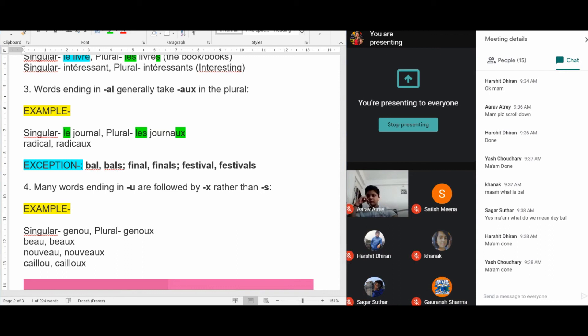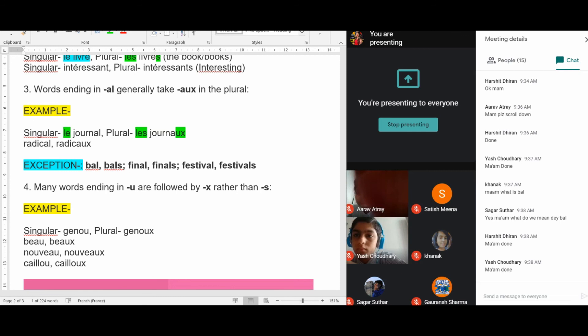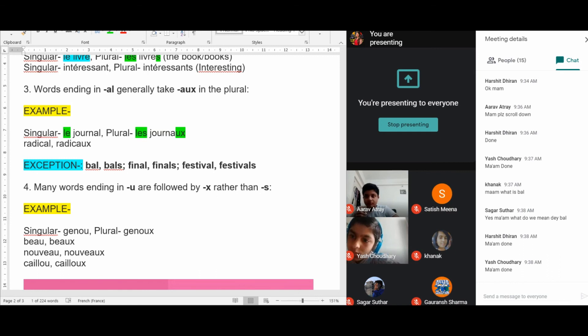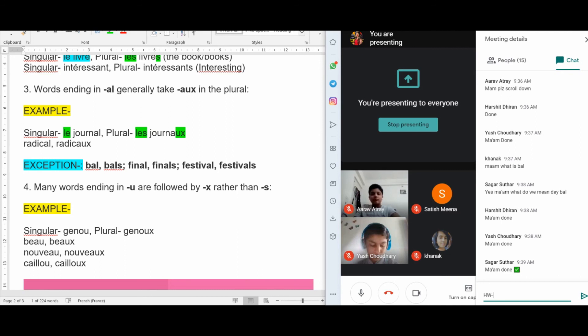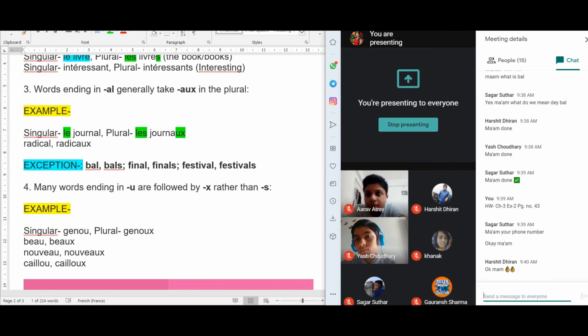That's all for the examples today. The homework is exercise number 2 from the book on page number 43 of chapter number 3. If you have copied the examples, you can start leaving the lecture. Au revoir.